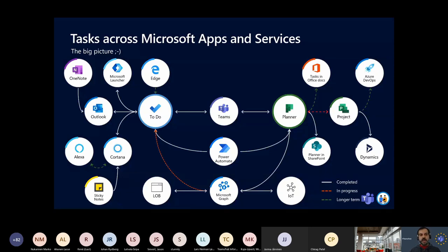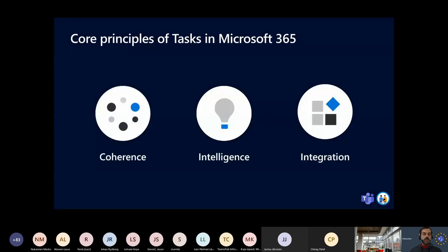This big picture is actually from last year, so maybe even today we have more integrations already in place. So what are the core principles according to Microsoft when talking about tasks in Microsoft 365? We have three core principles or pillars: Coherence, Intelligence, and Integration.